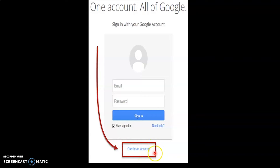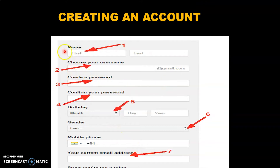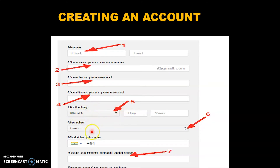If you don't have an email ID, click 'Create an account'. Once you click this, a dialog box appears. In this, first you have to enter your first name and last name, then choose a username for your mail ID, create a password and retype it to confirm. Then enter your date of birth, gender, mobile number, and current email address if you have one — or simply leave it blank — and then click Create. Your email ID gets created.